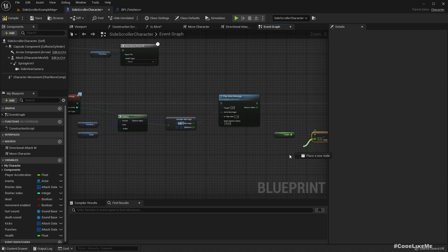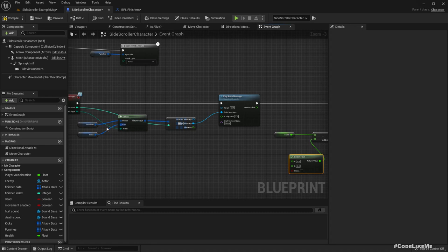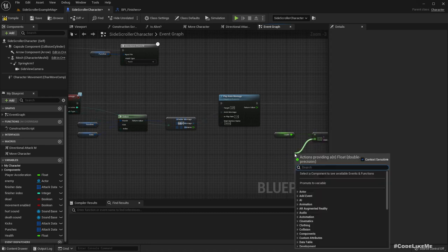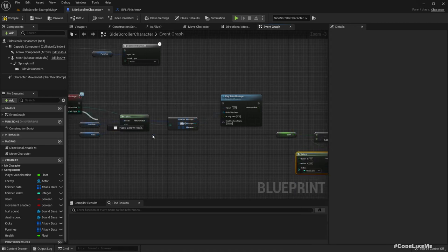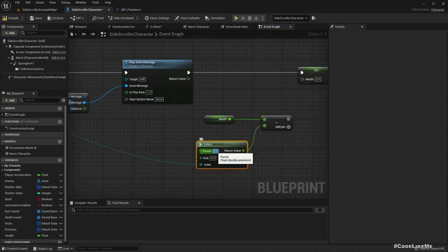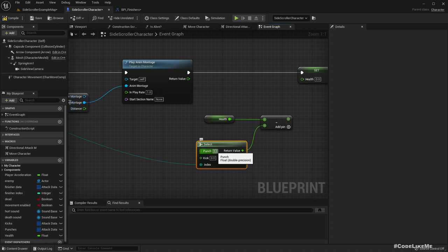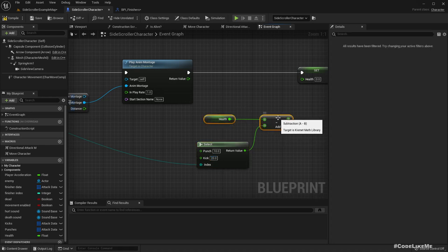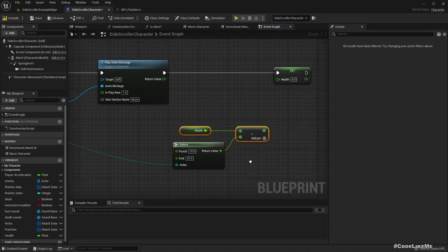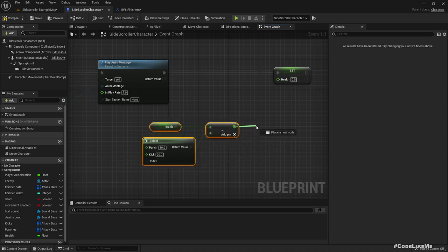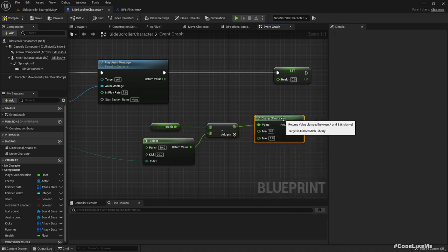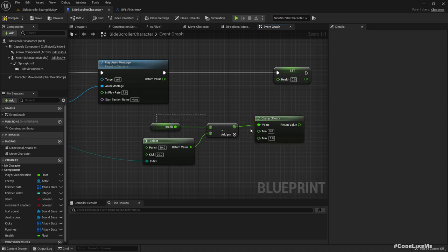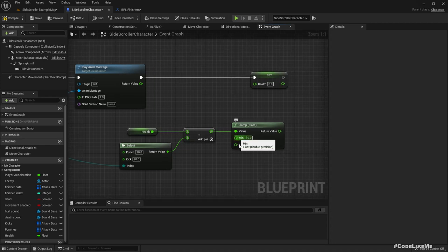Set health. First get the health value and subtract some value. If we want to have different damage for kicks and punches, we can do a select based on this attack type. For a punch let's reduce 10, for a kick let's reduce 20. With regular kicks or punches I'm not going to kill the character. Let's clamp this at 10, in between 10 and 100.